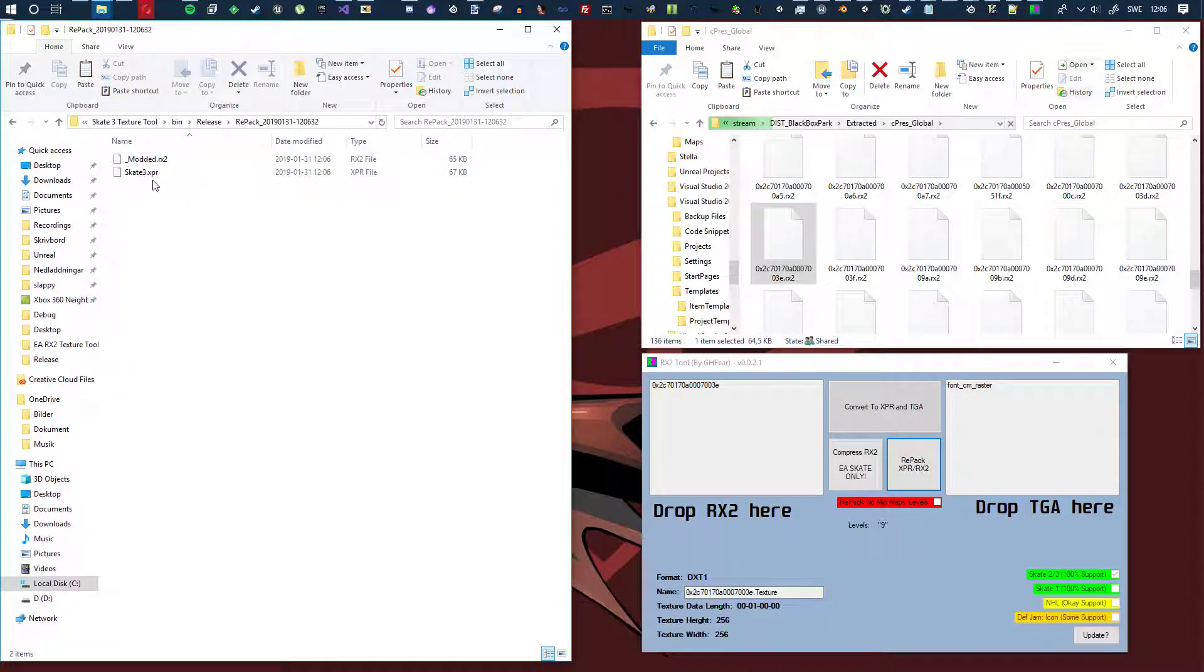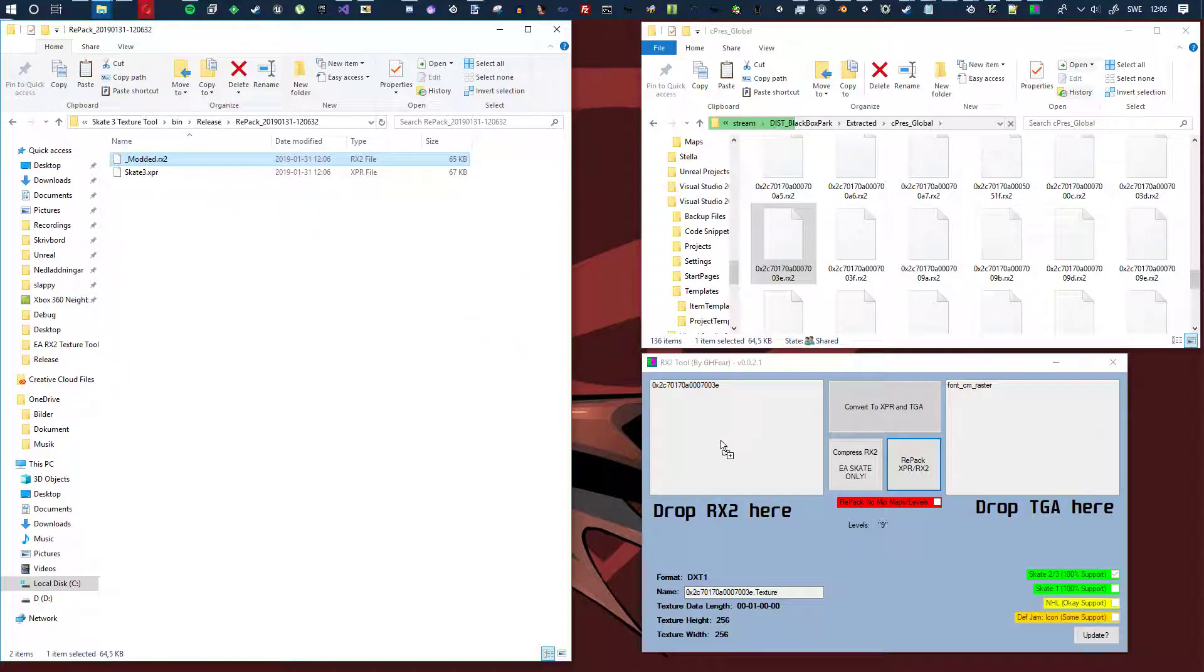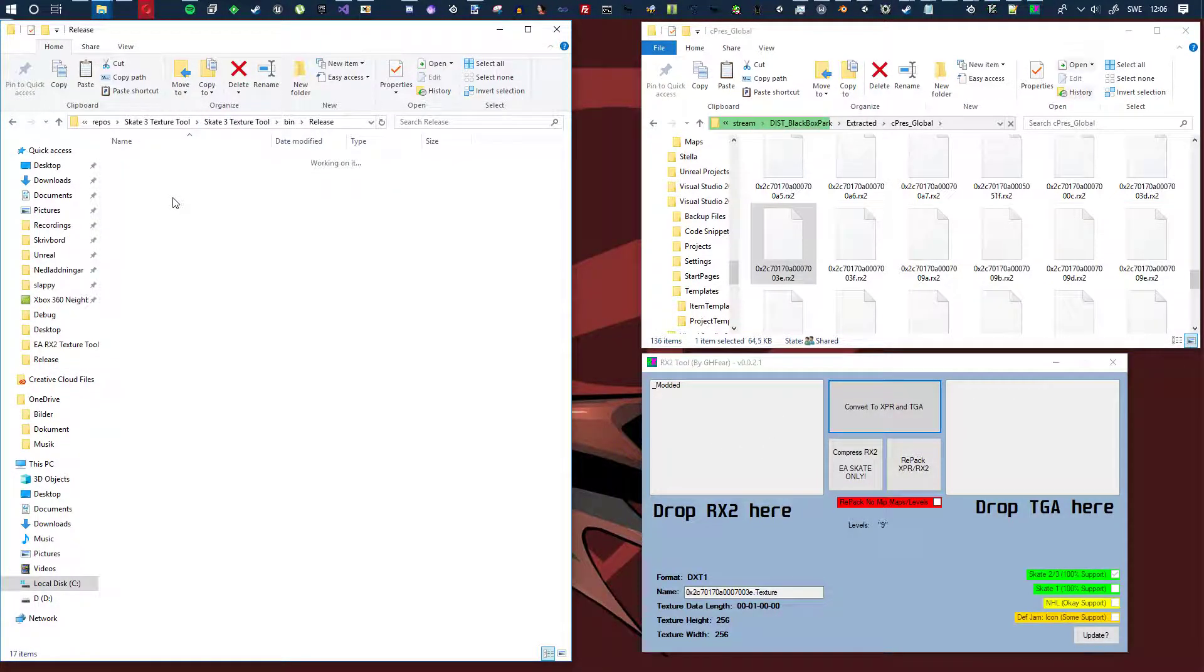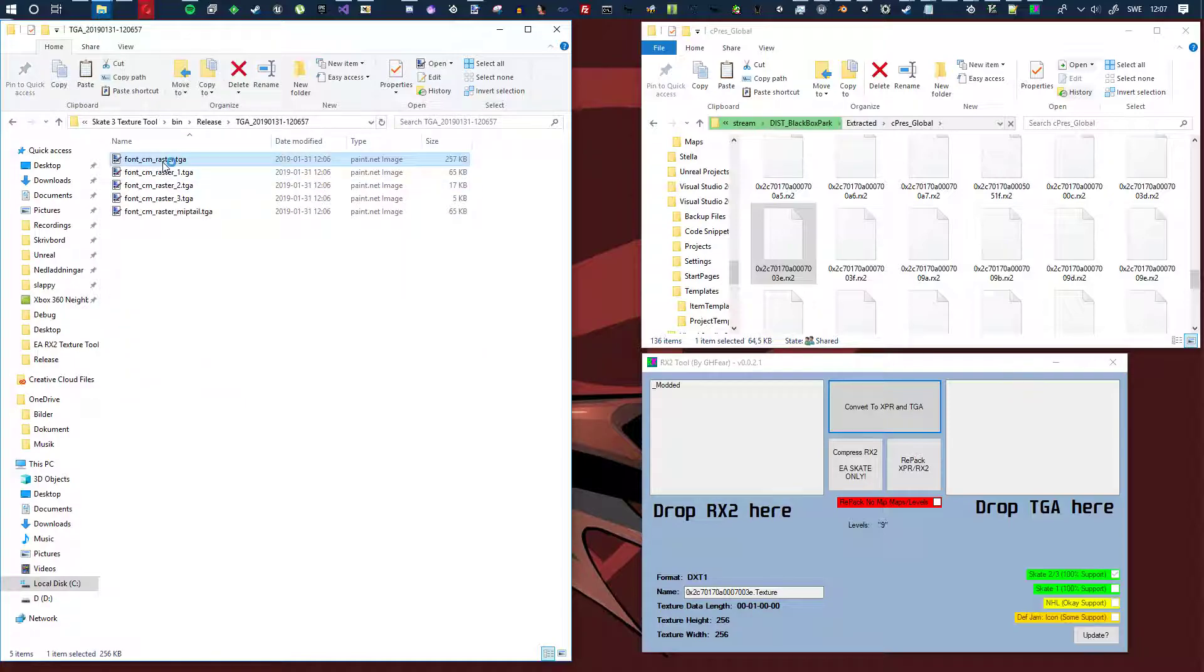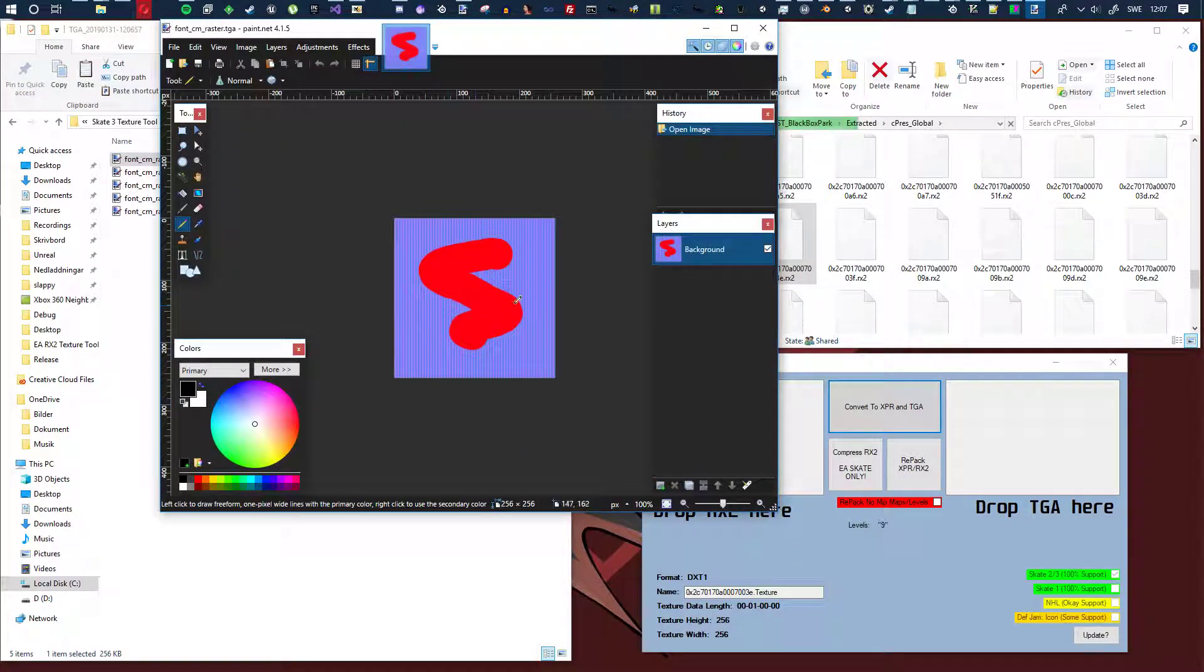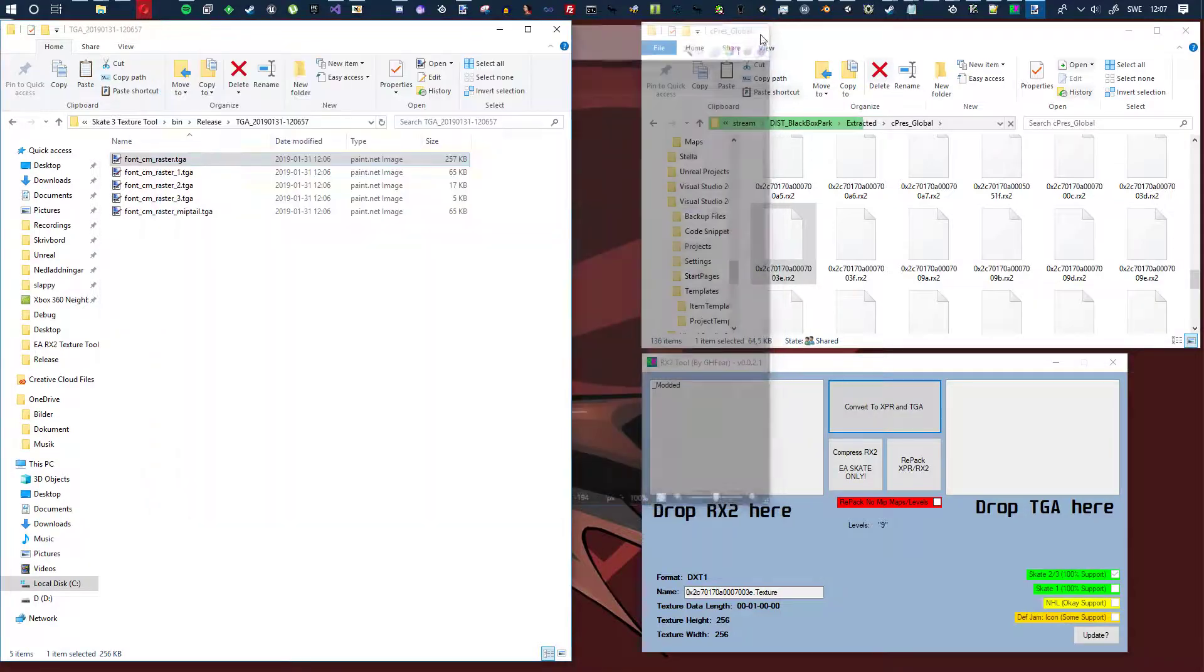But yeah, so here you have the repacked Rx2, and if you want to make sure that it's modded, just drag and drop in here and hit convert so you get a TGA file, and then just open it up and check that it's actually modded, and yes it is.